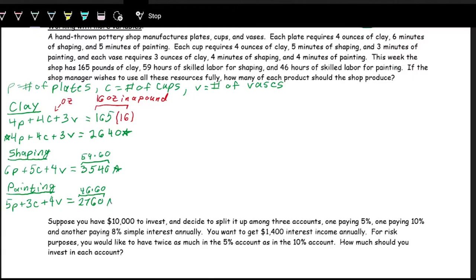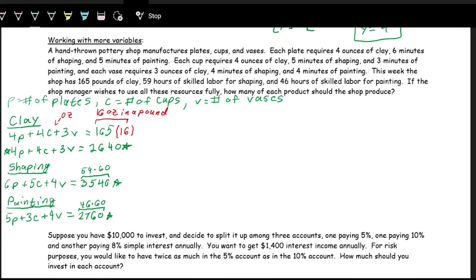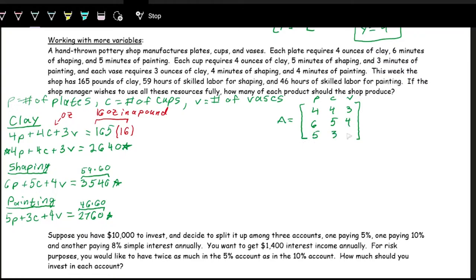Now we have these three equations. Let's set it up using the matrix equation form rather than REF. The coefficient matrix A is set up equation by equation, where each row is one equation. The first row is [4, 4, 3] for p, c, v. The second row is [6, 5, 4], and the last row is [5, 3, 4].